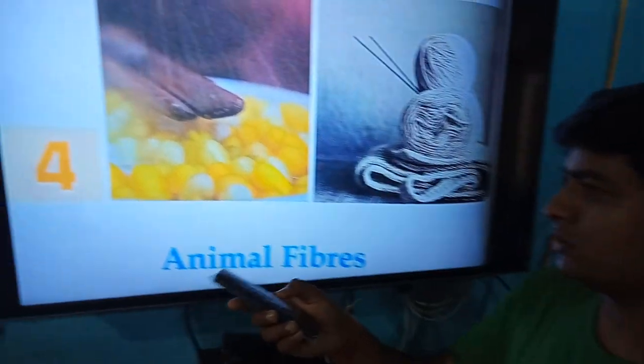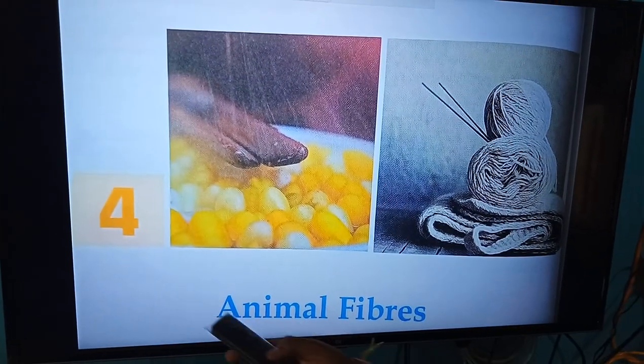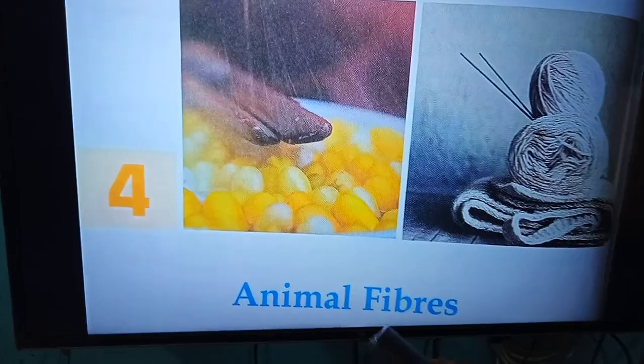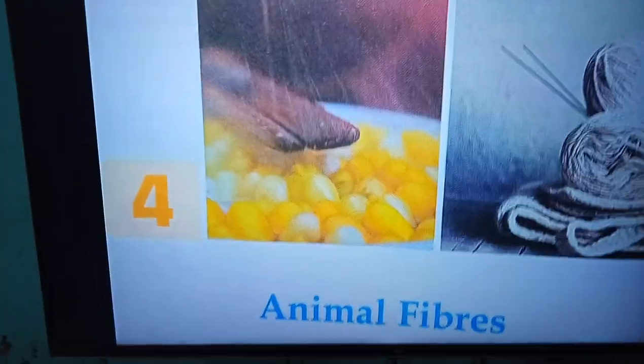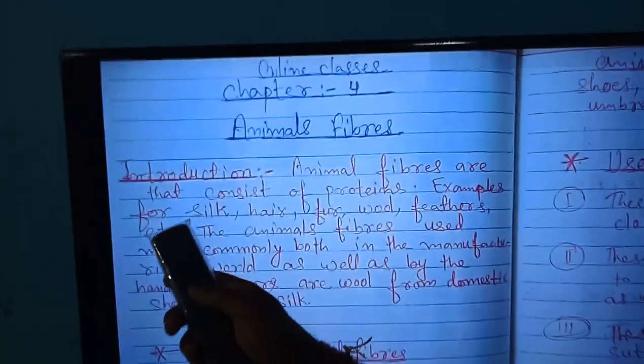Hello everybody. Today we are going to discuss chapter 4. The name of the chapter is Animal Fibers. Go through the introduction.